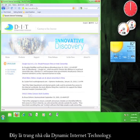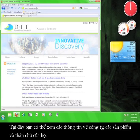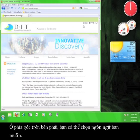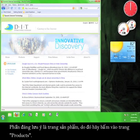This is the Dynamic Internet Technology website. Here you can read about their organization, their products, and their clients. In the upper right hand corner, you can choose your language of choice. What we're concerned with is the Products page, so let's click the Products tab.